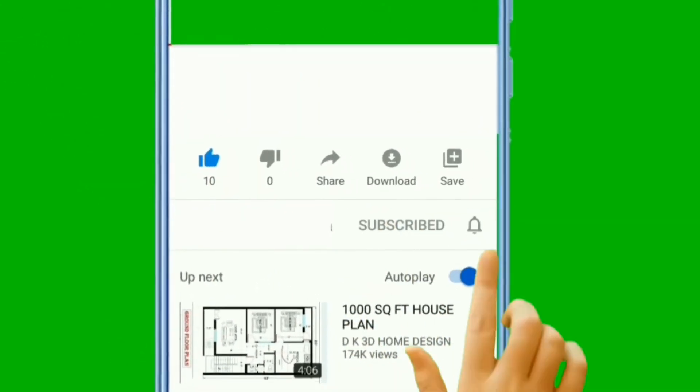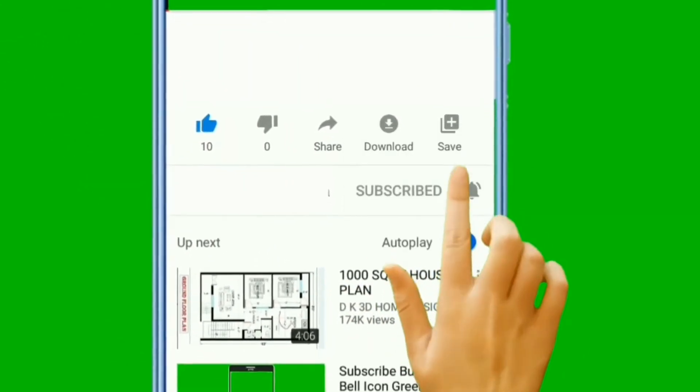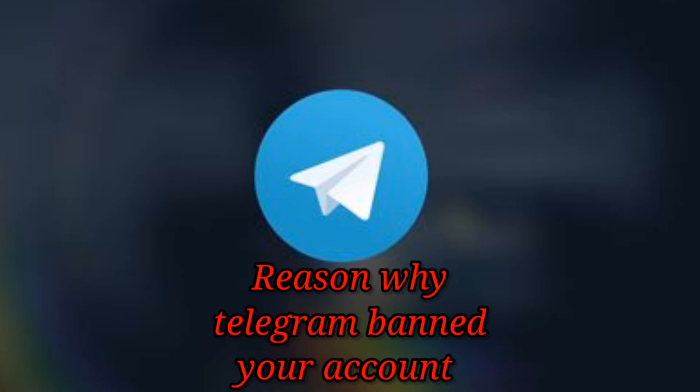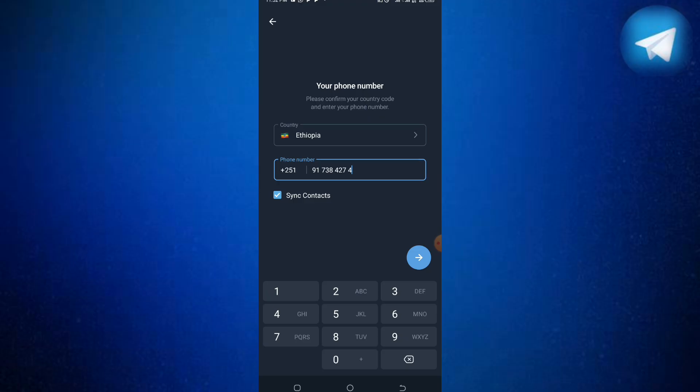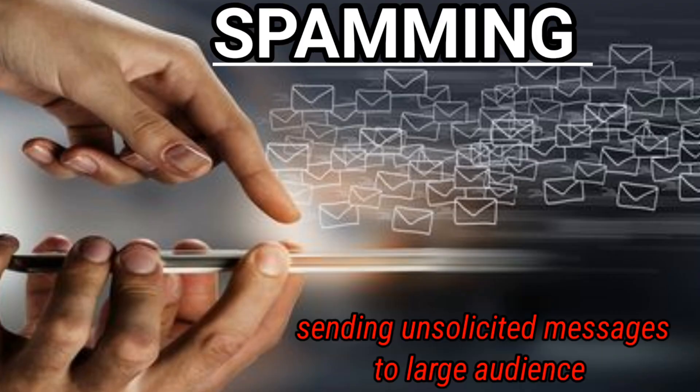The first thing I want to talk about is the reason why Telegram bans your account. Sometimes you might not know the reason, but here are some reasons. Number one: spamming.